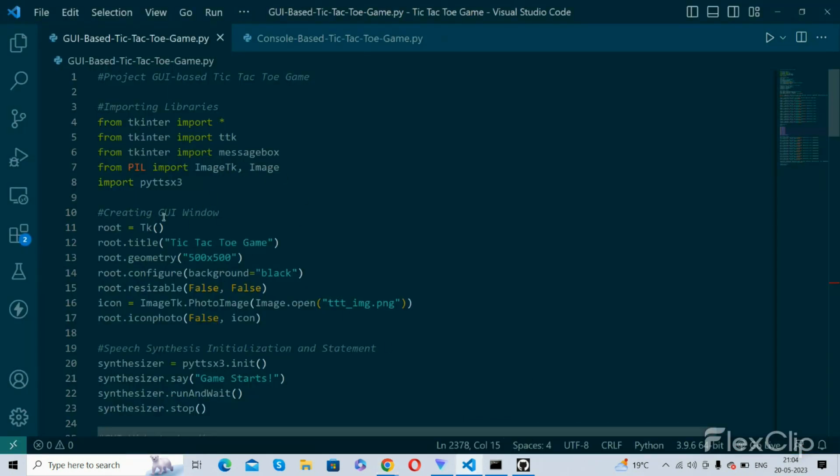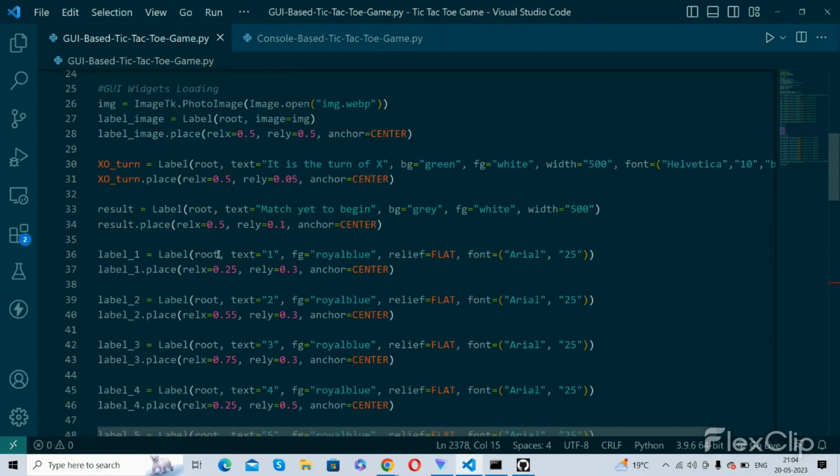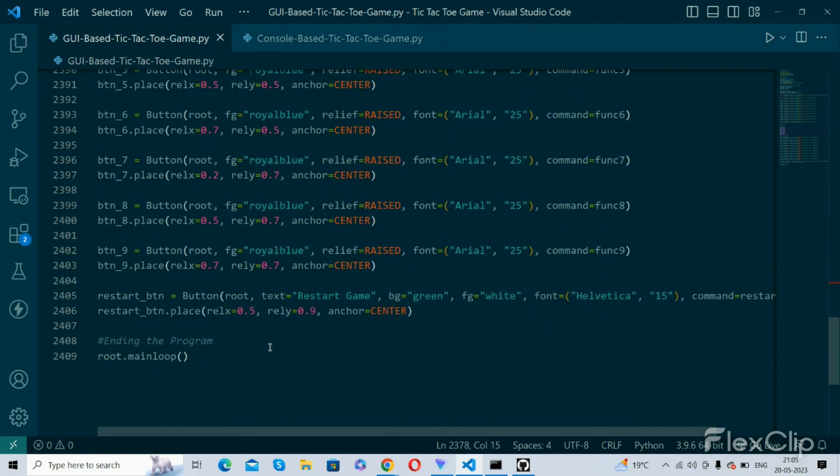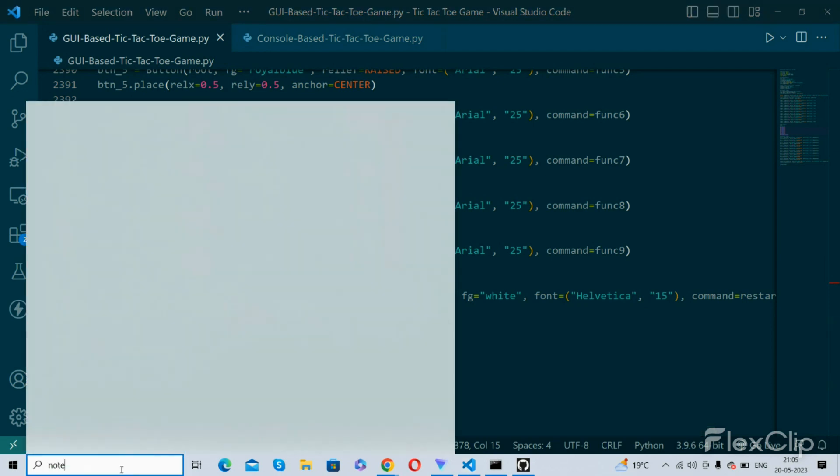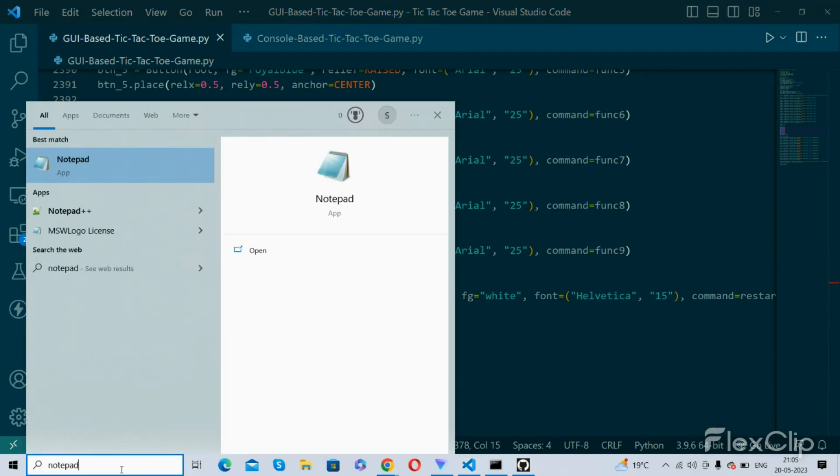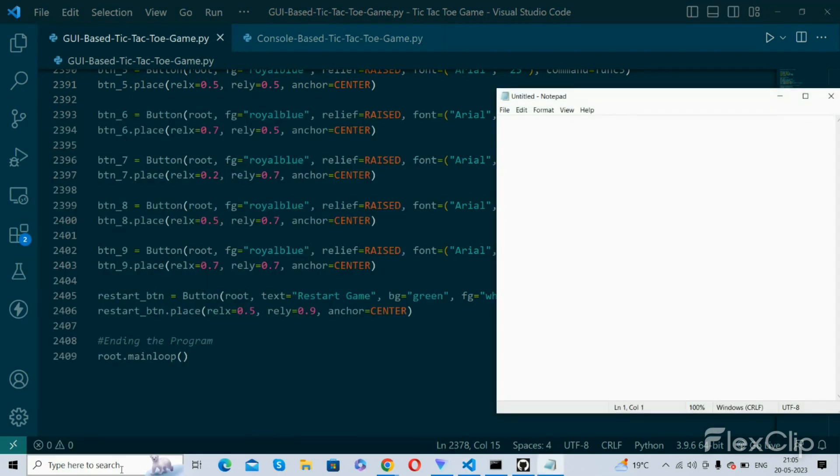So this is the game, the code. First you need to copy the code which I will give in the description and then you need to open notepad and paste it over here and save it like this.